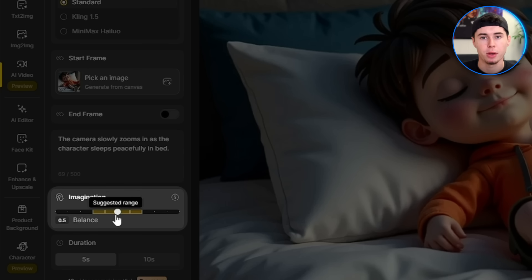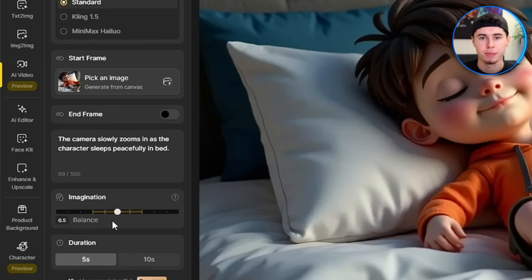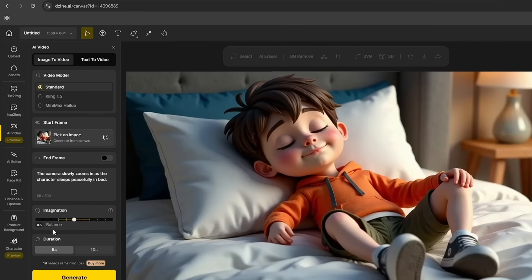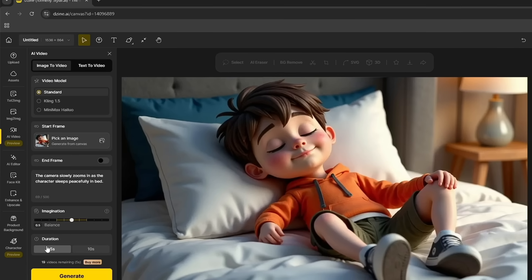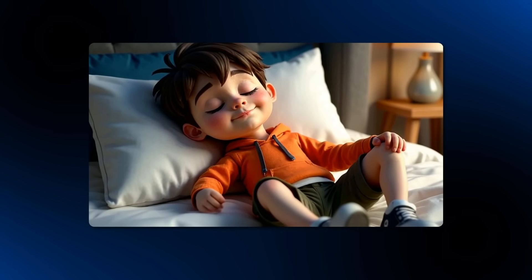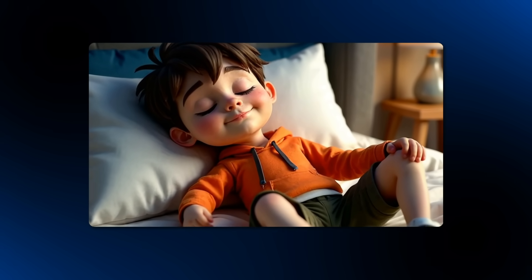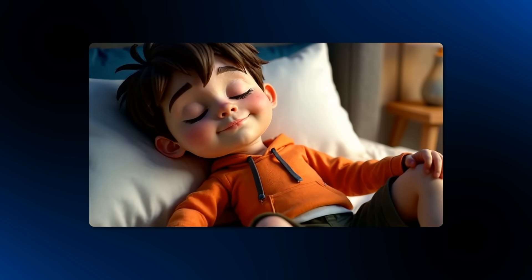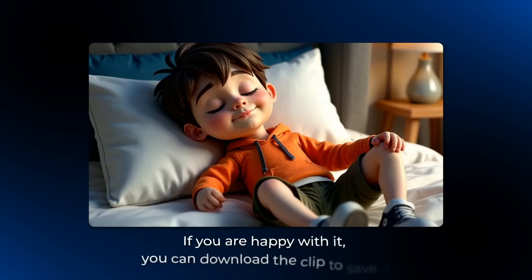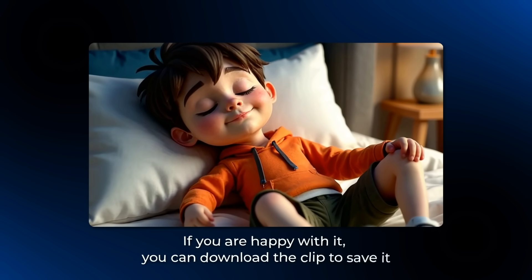Then choose your duration — I think 5 seconds for this will be great — and click Generate. It takes about 5 minutes to process. I'm really impressed with the result; the motion is smooth and natural. If you're happy with it, you can download the clip to save it.